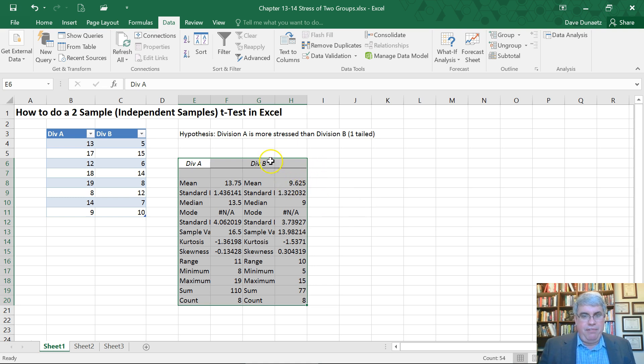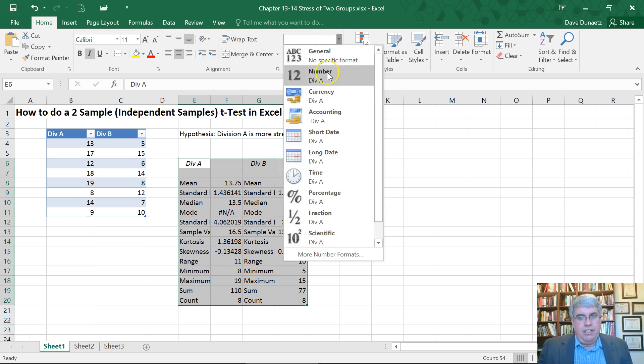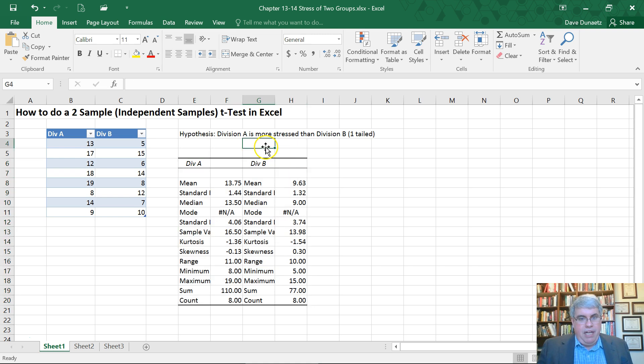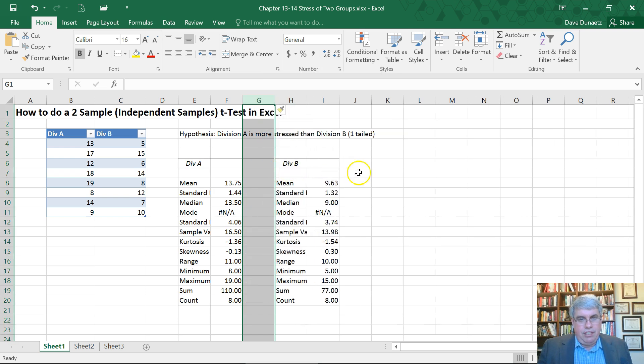And there we have some, let's round these off. Go to Home, General, Number, and we've got the stress for Division A and the stress for Division B. Let's insert a column between them. That makes it a little easier to read.